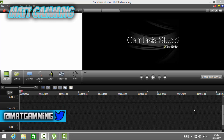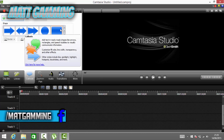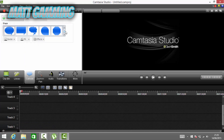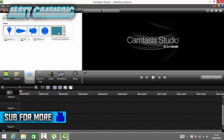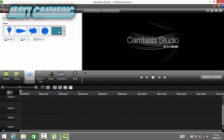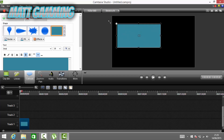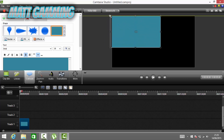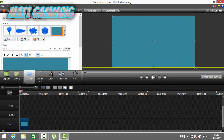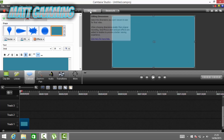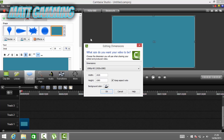The first thing you want to do is come onto Callout and scroll down until you see the simple rectangle, click on it, and then make it so it covers the whole screen.